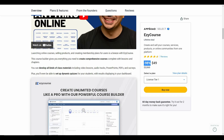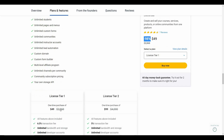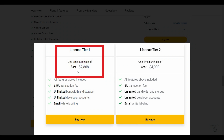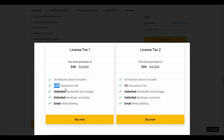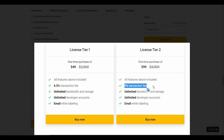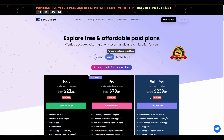EasyCourse is an alternative to ConvertKit, Kajabi, and Teachable. With this deal you get unlimited students, unlimited pages, menus, unlimited custom forms, unlimited communities, and many other features. There are currently two tiers on AppSumo: License Tier 1 costs $49 with a 6.5% transaction fee, and License Tier 2 costs $99 with only a 5% transaction fee. EasyCourse is also available on monthly, yearly, and pay-per-scale subscription plans.